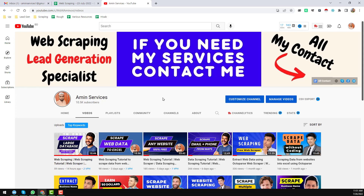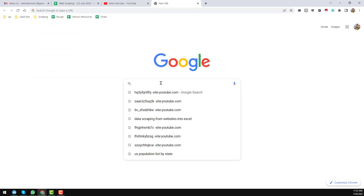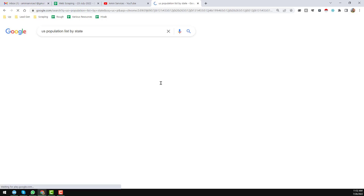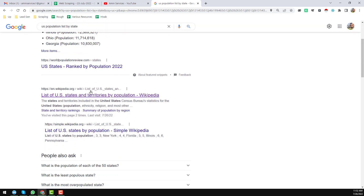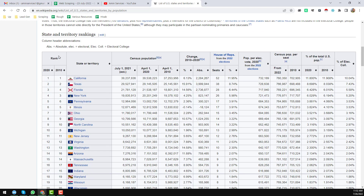In this YouTube channel I will create data scraping, web scraping, and lead generation tutorial videos. Let's start the tutorial. First, open Google and search 'US population by state,' then click on the Wikipedia link.